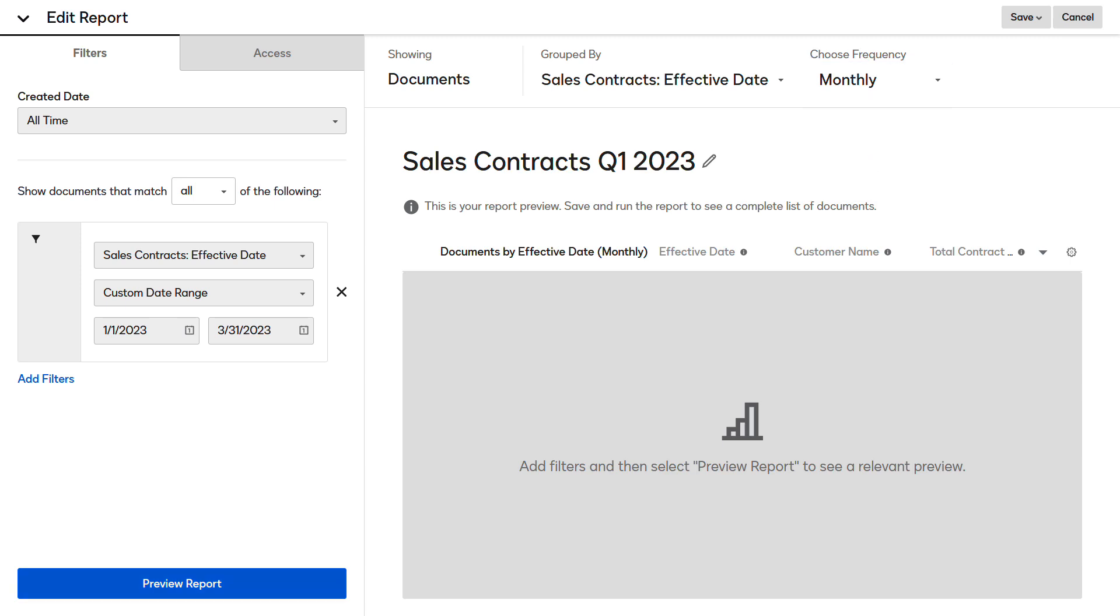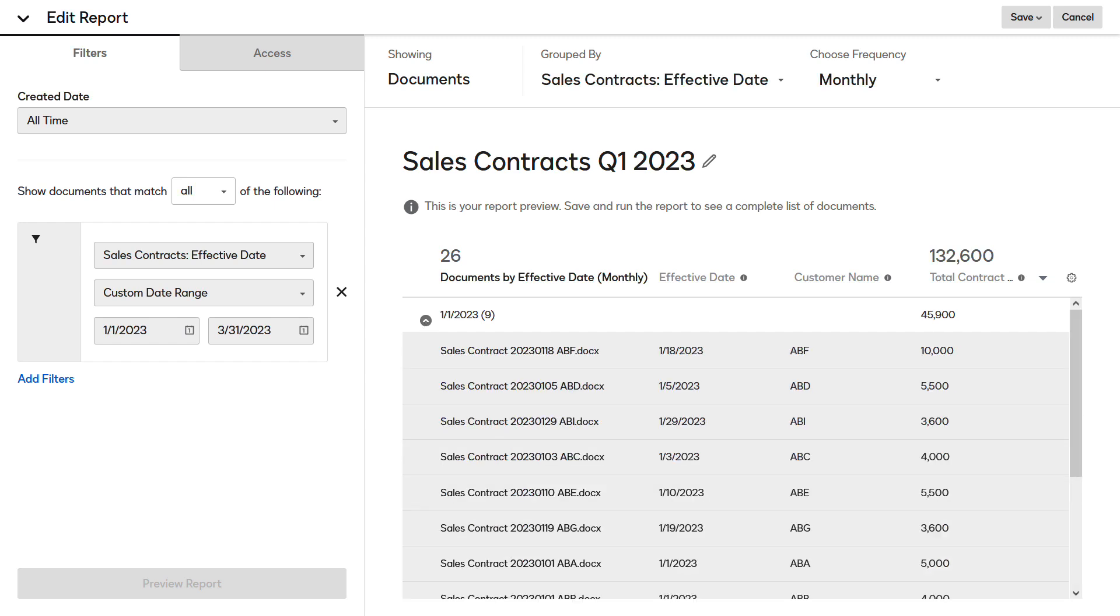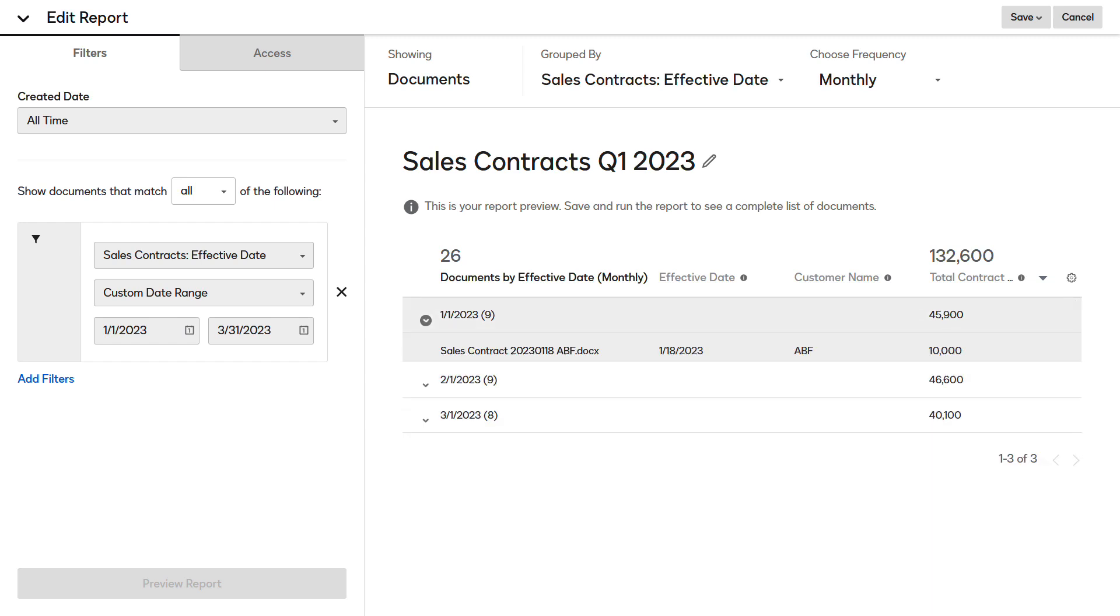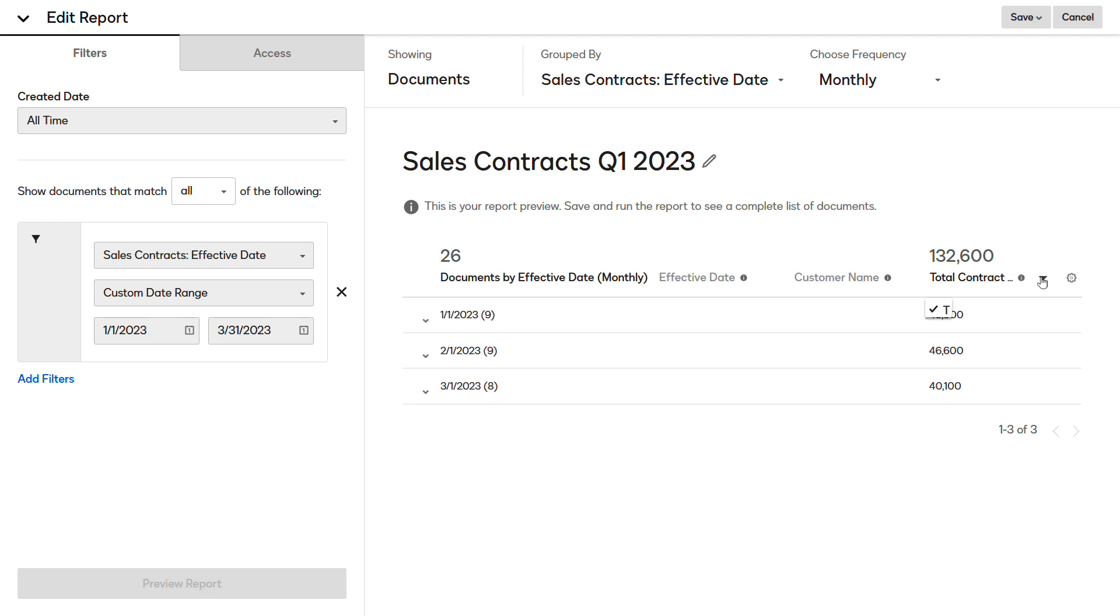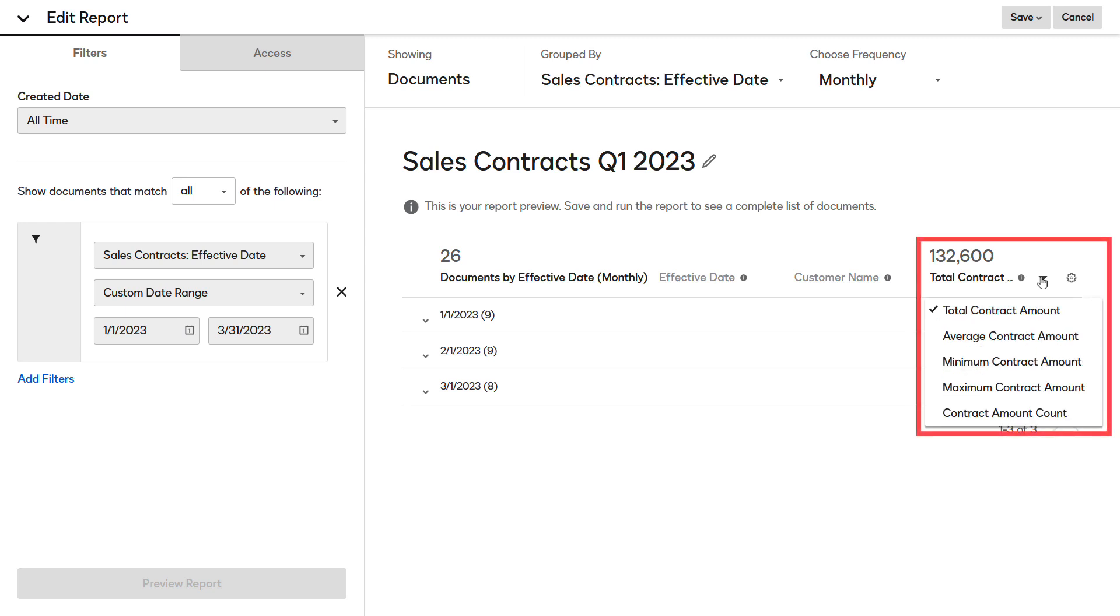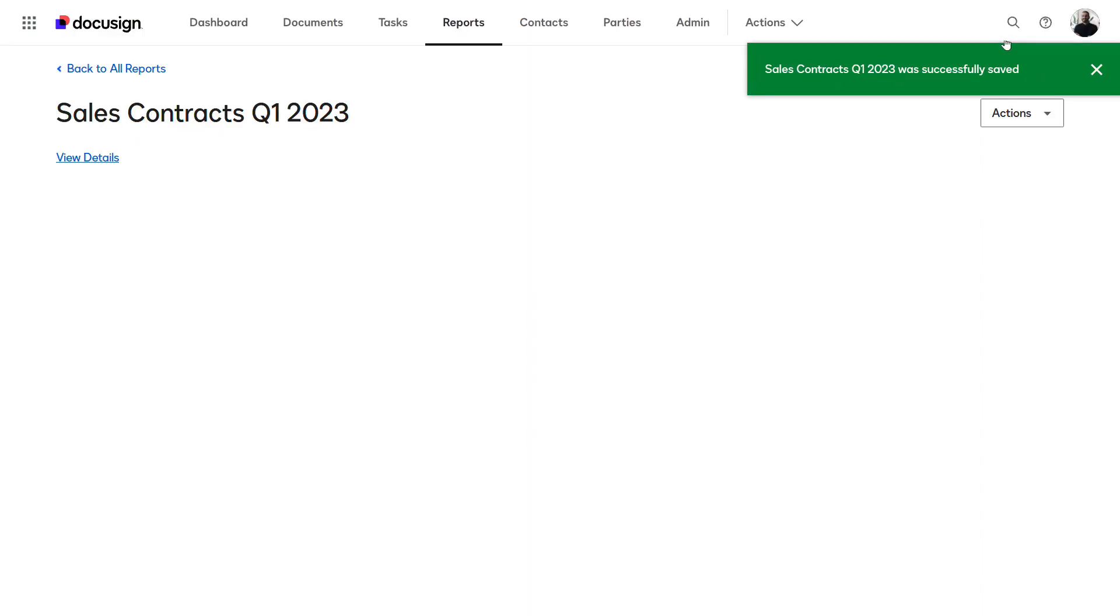Now that the configuration is complete, click Preview Report to run a test report. Verify the contracts are grouped monthly and the columns have been added. Notice the Total Contract Amount column summarizes the contract amount value for all reports. Save and run the report.